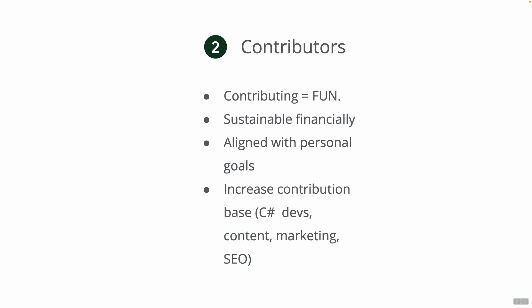On top of that, increasing contributors base, basically more C# developers, more people helping us with content, marketing, developing guides, designs for local merchants and so on. Lots of opportunities here. If you're interested in contributing to BTC Pay Server, we just want to tell you that next year will be very big and there are lots of things that you can help us with.